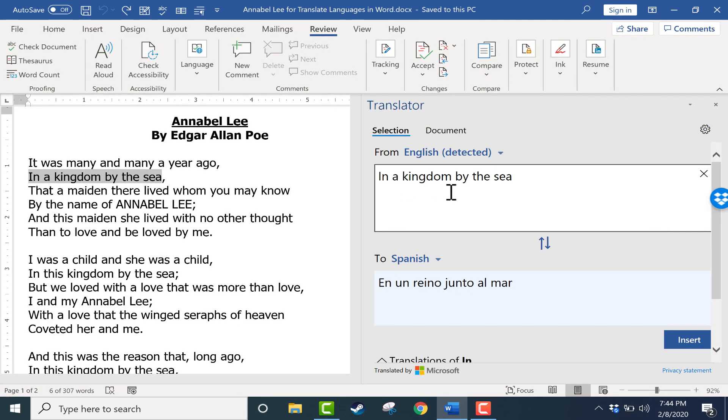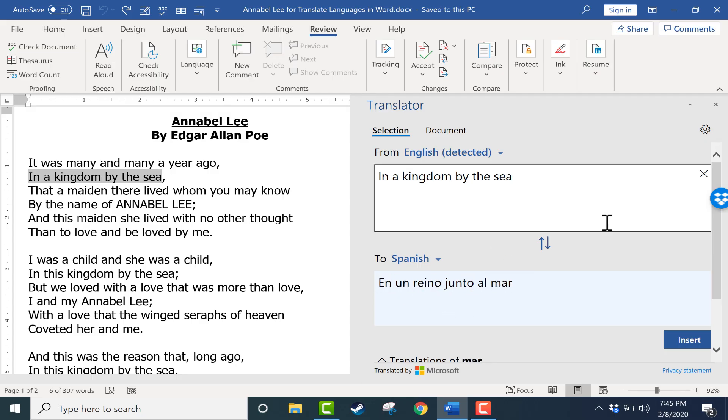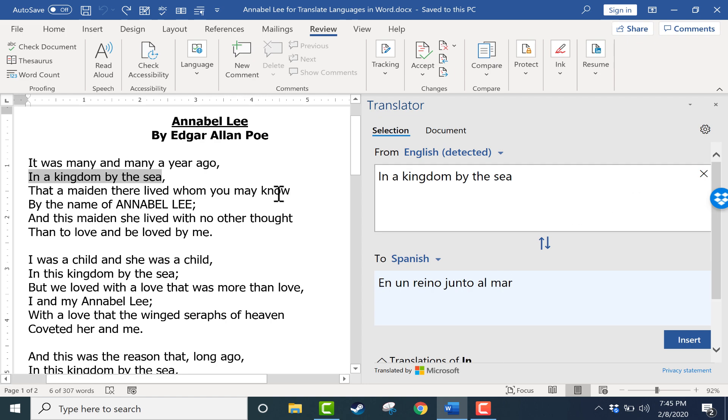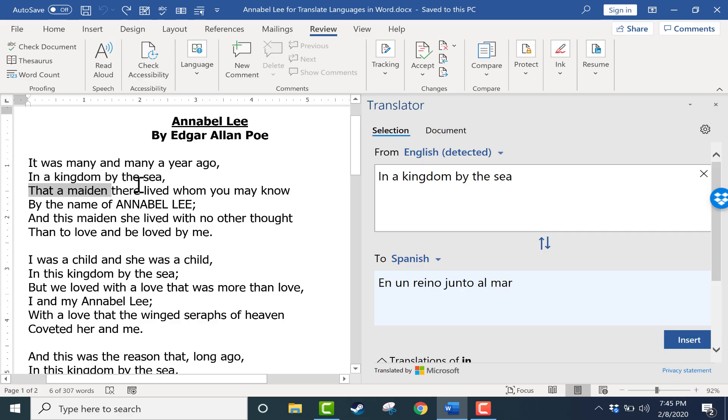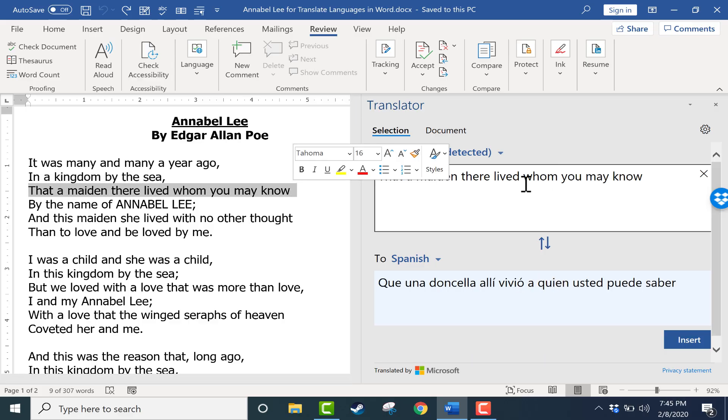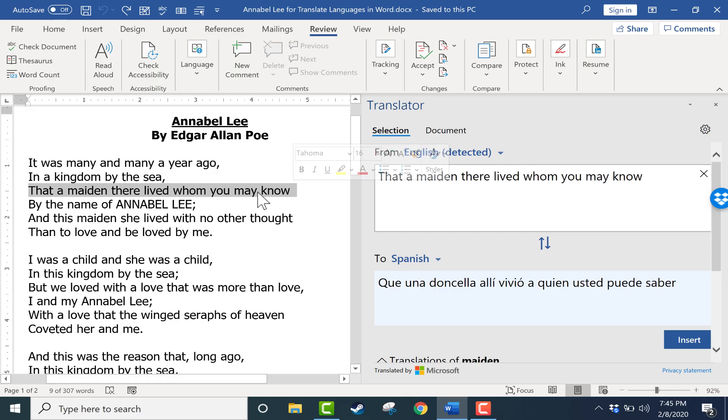Immediately, Microsoft Word gives me a translation, and this translation looks pretty good. One of the nice features of the Microsoft Translator is now here at the left, if I switch what's selected, notice that it immediately updates, and I can see the translation for that selection.